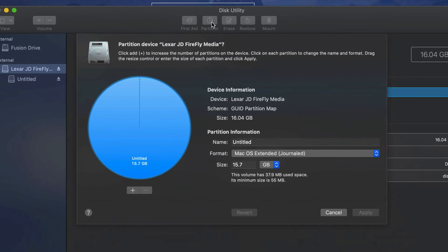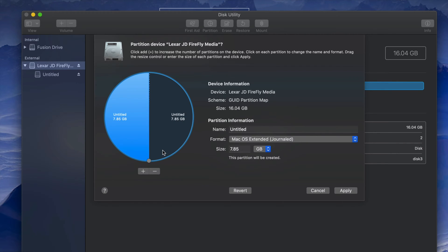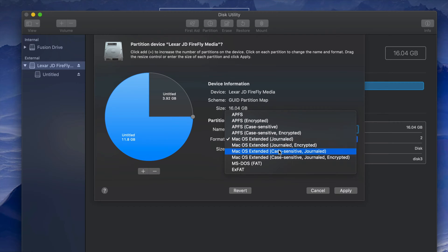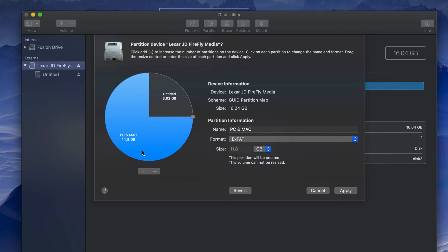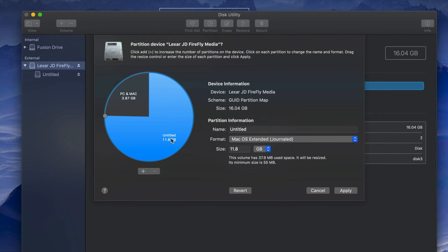Click Partition and here is our USB stick. Click the plus sign to divide the drive into two. I can drag the divider to set the size. I'll name this partition 'PC and Mac' and set its format to exFAT so it's compatible with both Mac and PC.